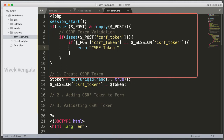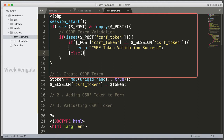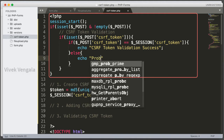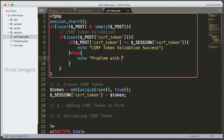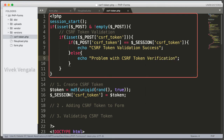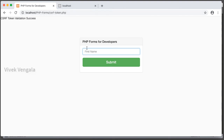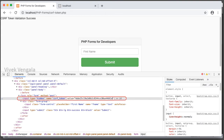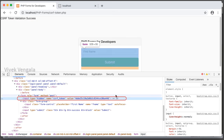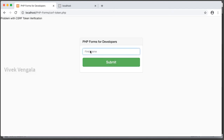In the success case I display 'CSRF token validation success'. In the else block I echo 'Problem with CSRF token verification'. Let's reload the page and submit the form — 'CSRF token validation success'. If I modify this CSRF token in the browser and submit, you should see the error message: 'Problem with CSRF token verification'. We have added CSRF token protection to our forms.